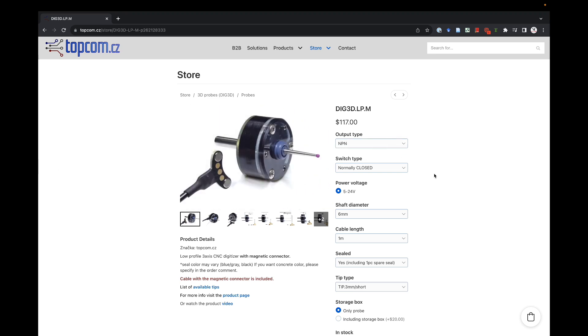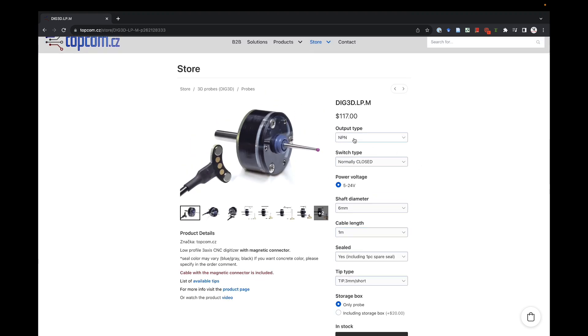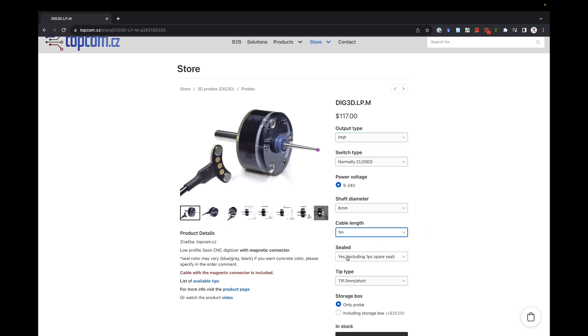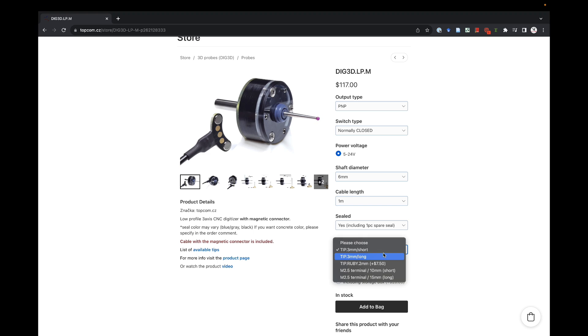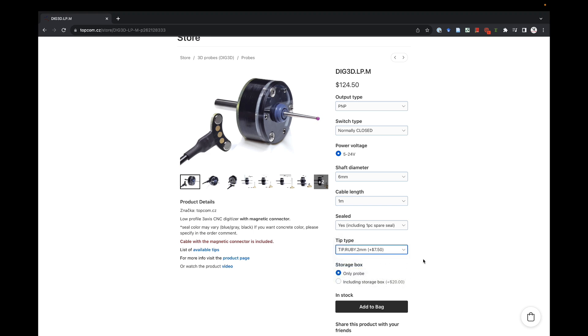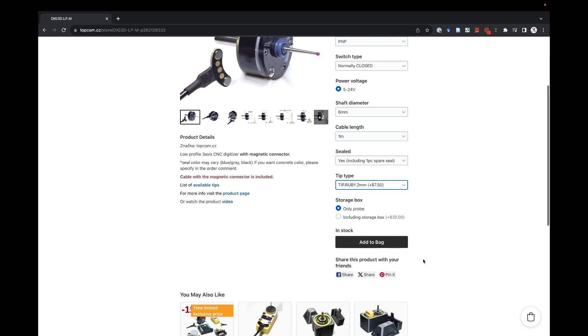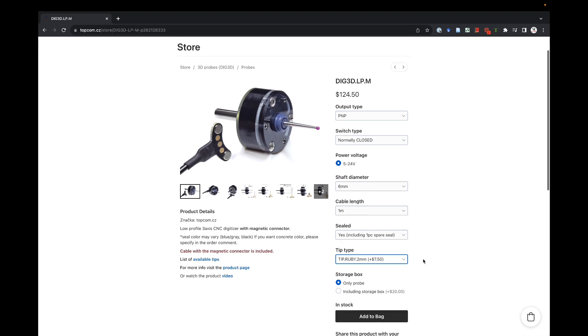Now, again, they come in lots of different configurations. I chose the PNP because it's easier configuration, the normally closed because it's safer, that I know that the machine knows it's there, or it won't move. I got the 6mm shaft diameter, which fits in a quarter-inch collet. You're just finger-tightening it anyway, so nothing to worry about there. 1m cable length, totally fine with me. Sealed, yes. Tip, I got the Ruby 2mm tip. Maybe that's unnecessary, that's just what I did. And that is the unit that I got.